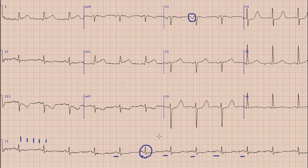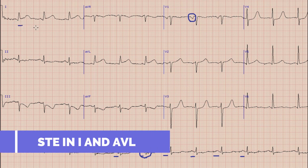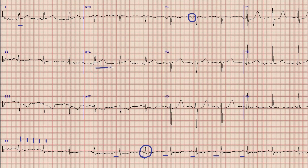Next is the ST segment. If we look at lead 1 and lead AVL, we can find that there is ST elevation of about 2 to 3 mm in lead 1 and AVL. By definition, if there is ST elevation of at least 1 mm in 2 contiguous leads, it means that there is ST elevation MI.